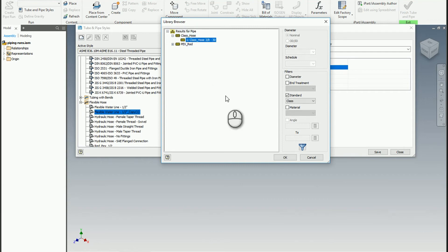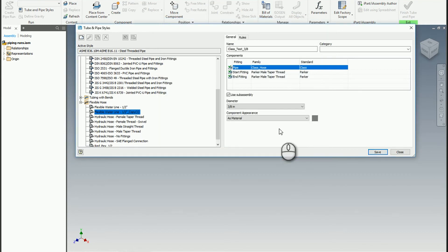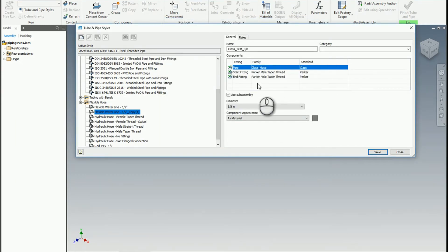I'm going to click on this class hose three-eighths and hit OK. Now I've been able to populate that.